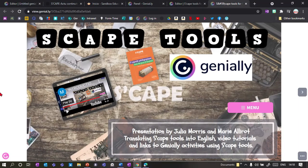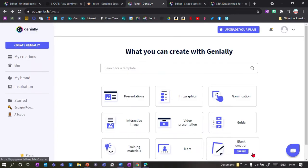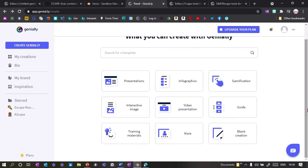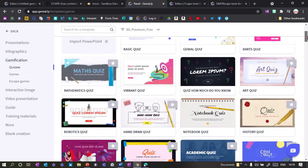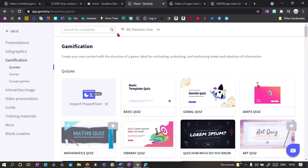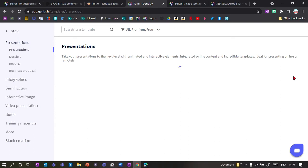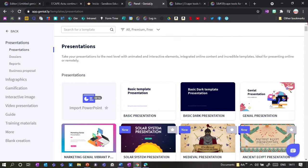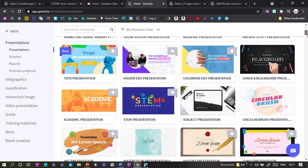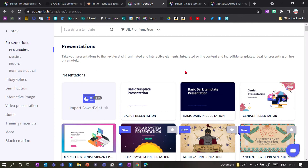This is an introduction on how to use Scape tools for Genially. Genially is a free website where you can make lots of online presentations. They have lots of great templates — for example, for gamification they've got lots of different games and quizzes. You can also make presentations from scratch. The great thing is that they can be interactive, with users moving things around and interactive buttons, making it especially good for teachers who want to make interactive activities for remote learning, and also for digital escape rooms.